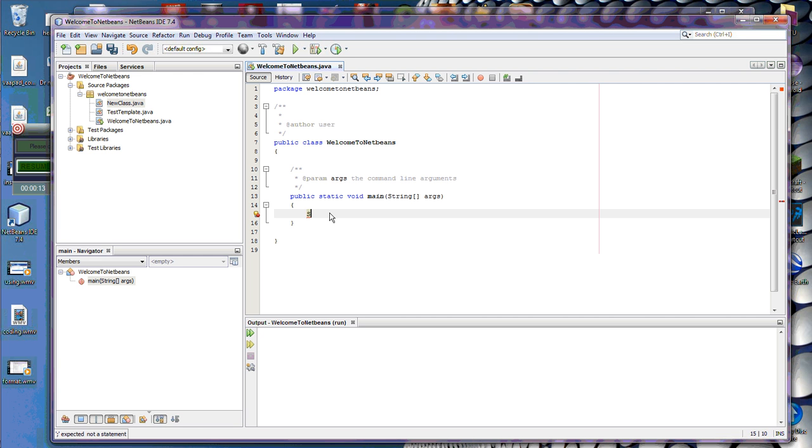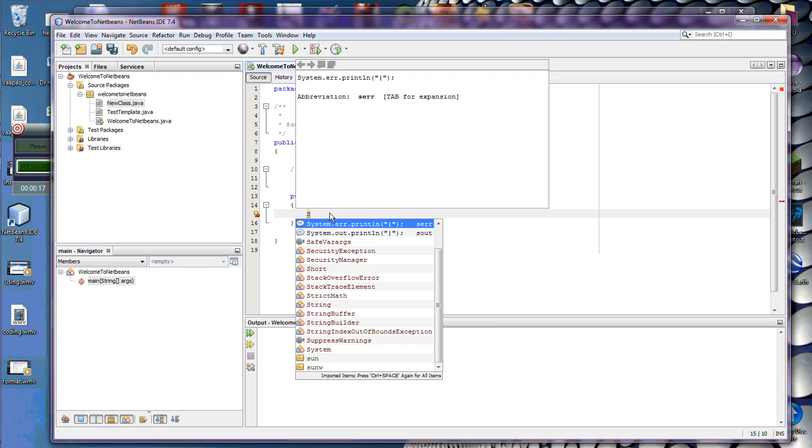So I can be very lazy inside of my code, type the letter S and hit control space, and it's going to show me a bunch of options. Now what did I just do? I hit control and held that down, hit the space bar, and that's what's called CodeComplete.